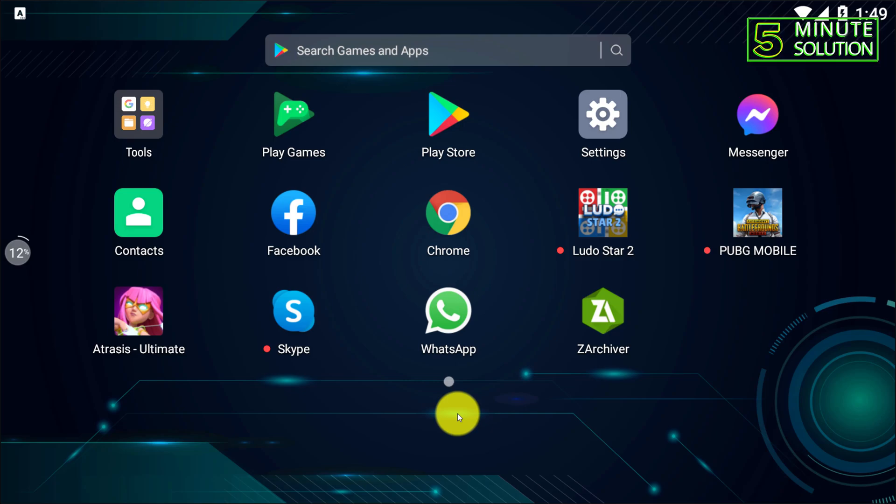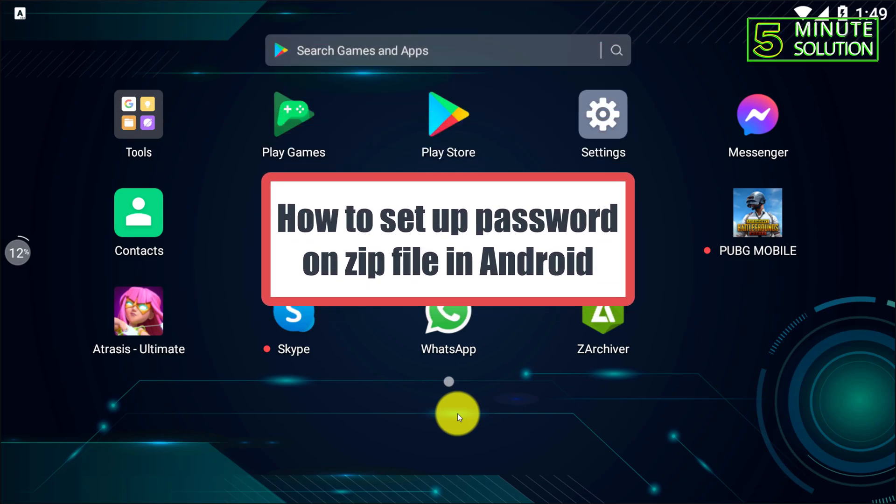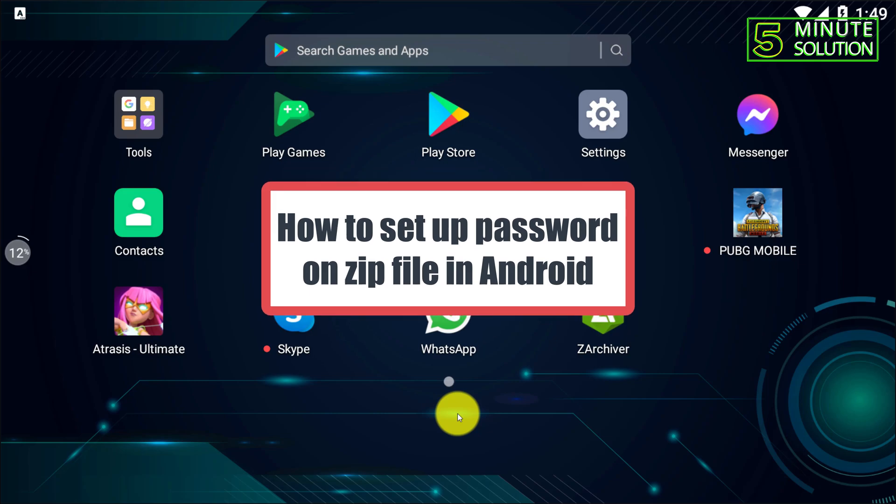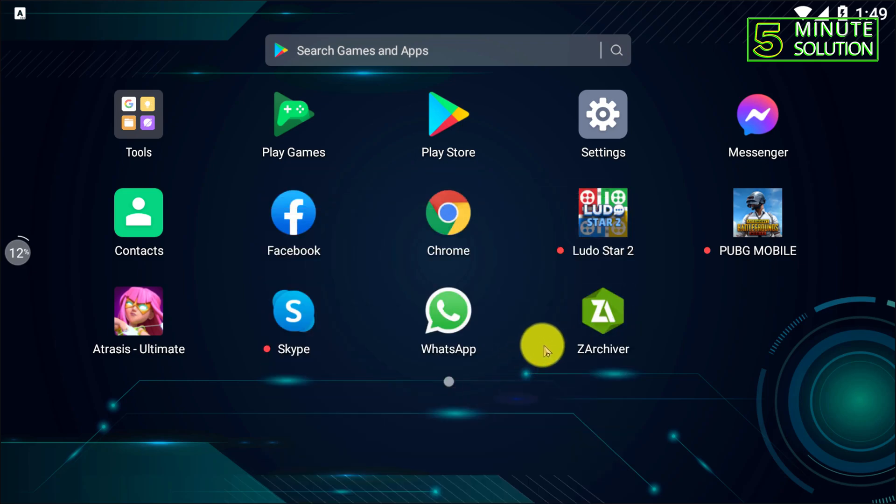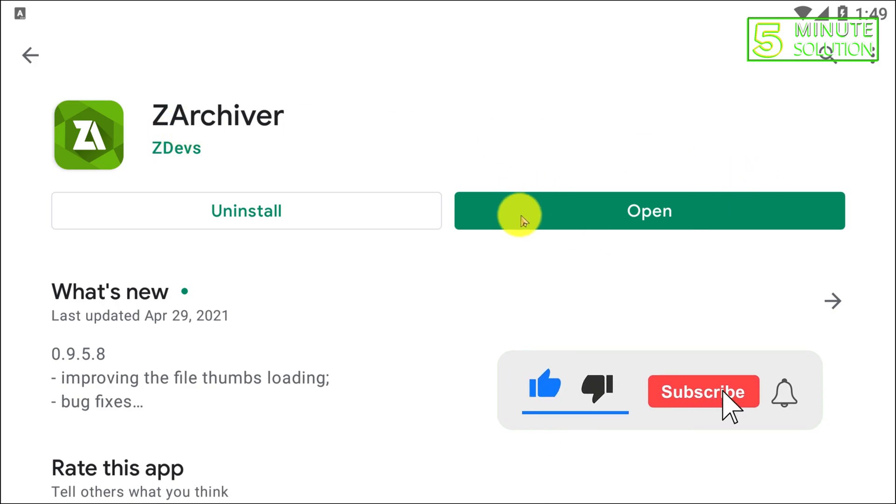Hello, what's up guys? In this video I'm going to show you how to password protect a zip file on Android device. So first of all, you guys need to make sure you have this software which is RAR Archiver in your Android device.